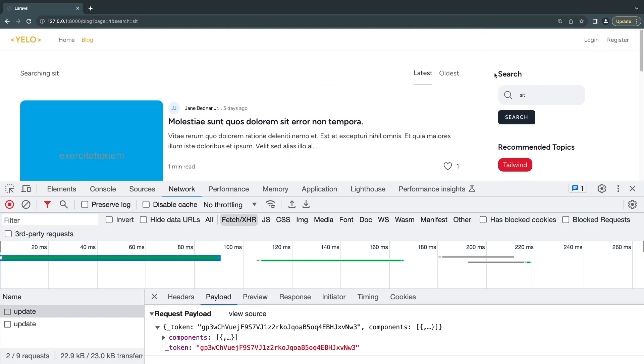One thing we can do is use Alpine.js and make it so the search box doesn't send that extra request. If you don't like Alpine.js or don't want to use it, you can skip this video. The previous solution still works for a simple application like a blog - it's totally fine. But I think it's going to be a helpful and educational video.